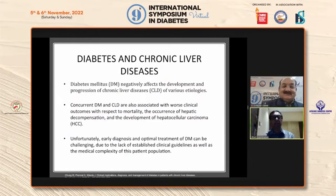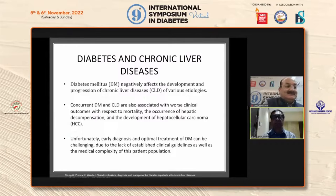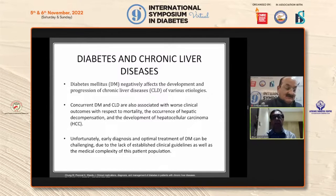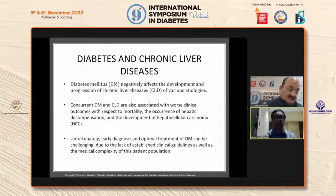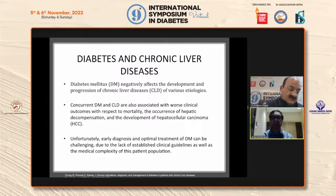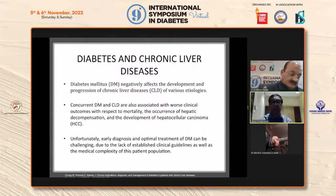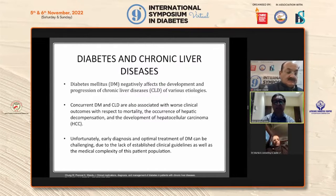Diabetes and chronic liver disease negatively affects the development and progression of chronic liver disease of various etiologies. Concurrent diabetes and CLD are also associated with worse clinical outcomes with respect to mortality, the occurrence of hepatic decompensation, and the development of hepatocellular carcinoma. Unfortunately, early diagnosis and optimal treatment of diabetes can be challenging due to lack of established clinical guidelines, as well as the medical complexity of this patient population.